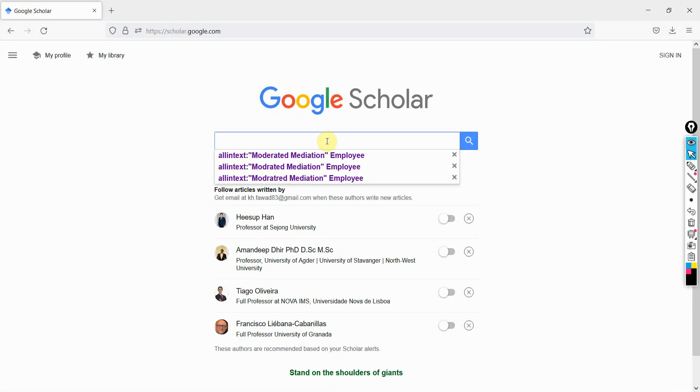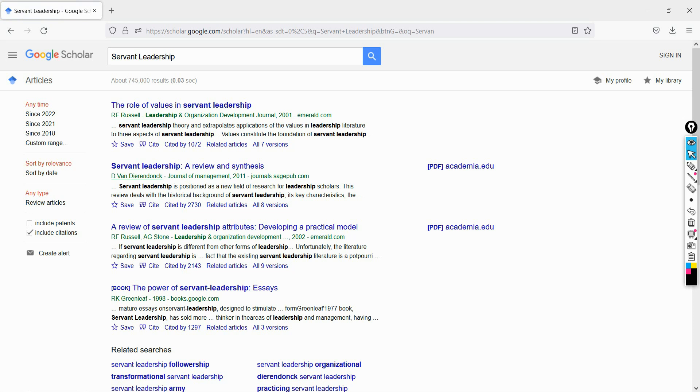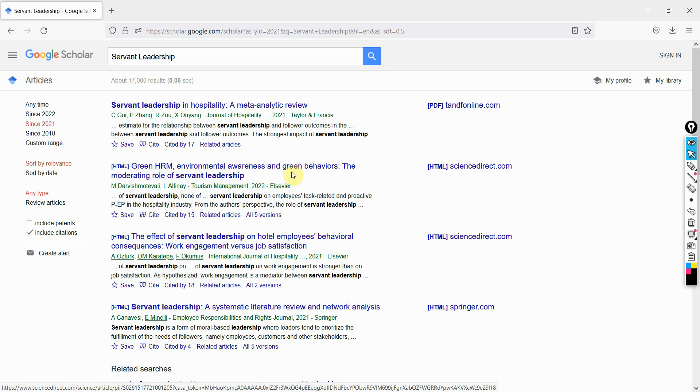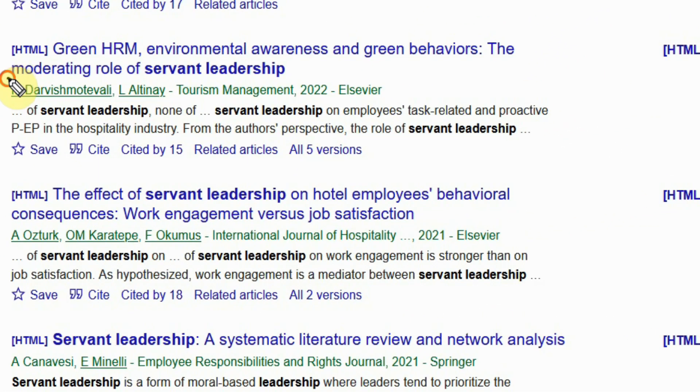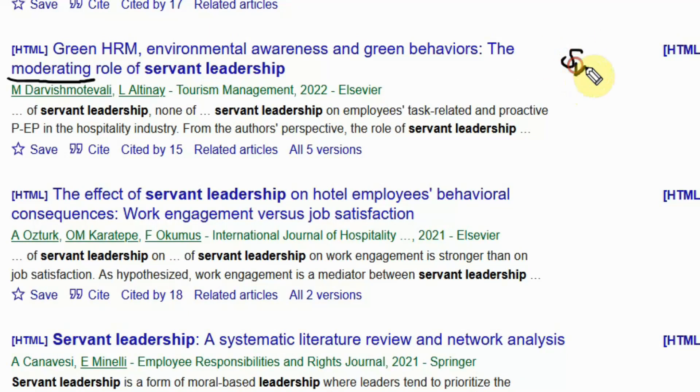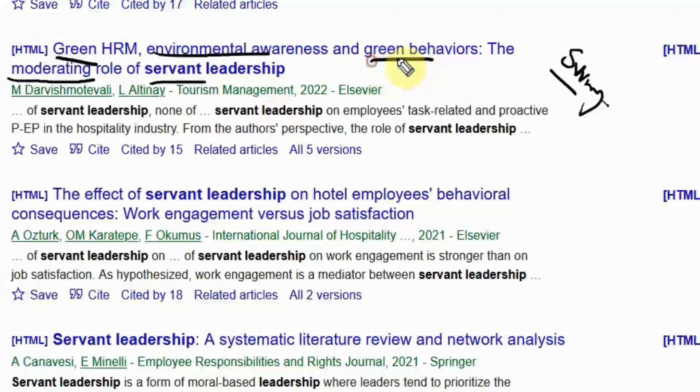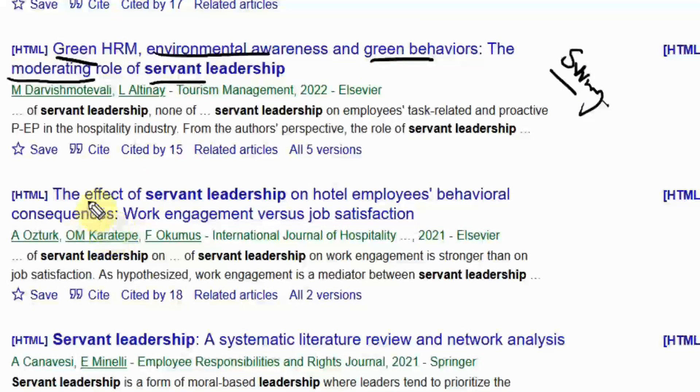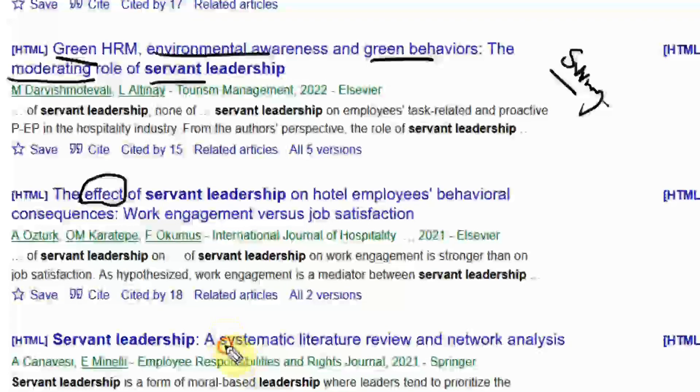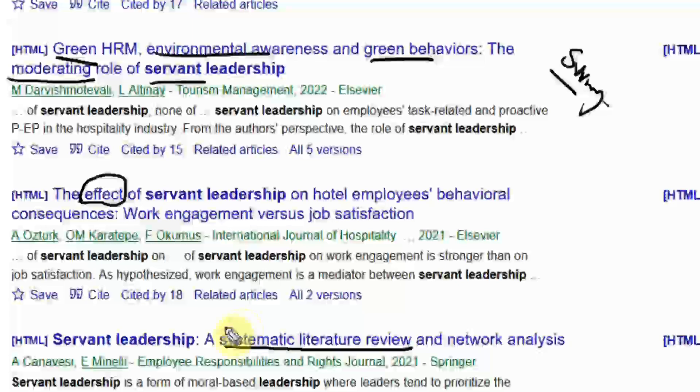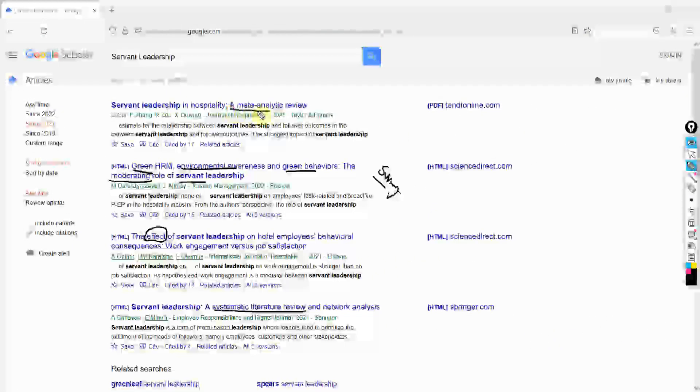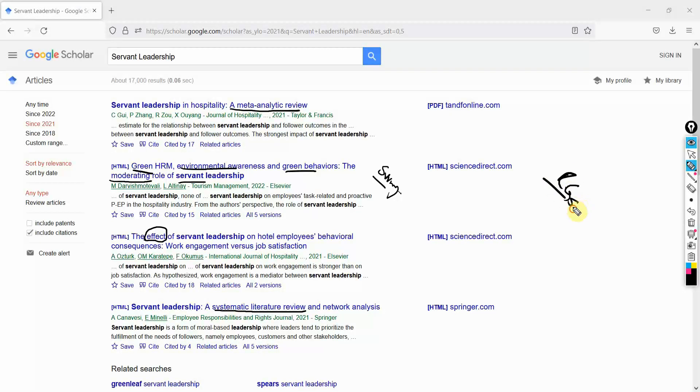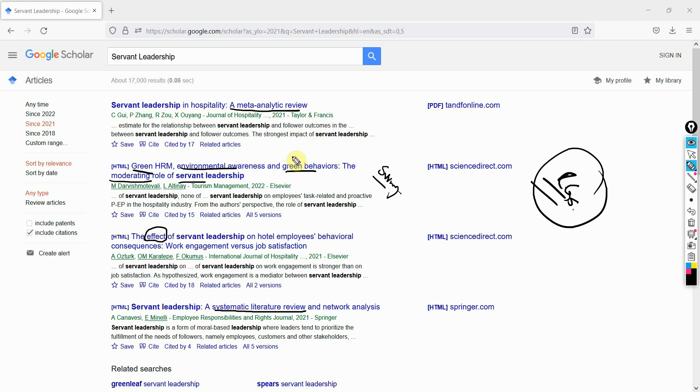Let's say I'm interested in servant leadership. What we need to do is get latest research - let's go for 2021. I am interested in research studies that have assessed the relationship between variables. If you look here, moderating role - this study is based on survey research that assesses relationships. Look at this word 'effect.' This is a systematic literature review or meta-analytic review. These reviews clearly identify research gaps.